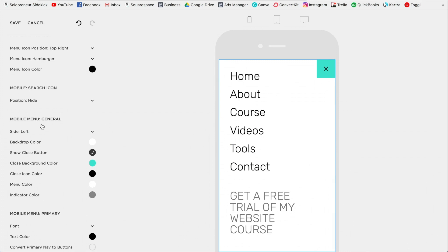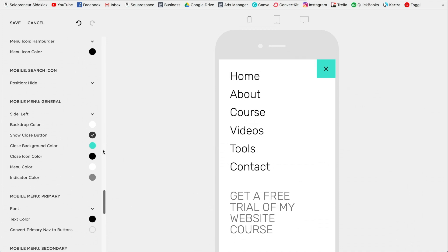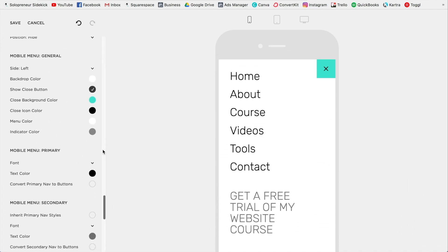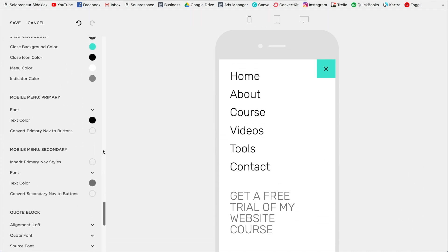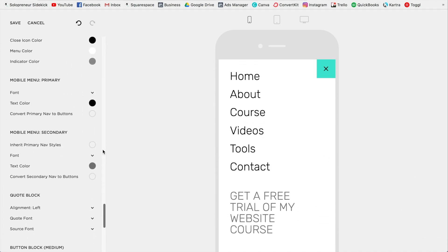Okay, so then as you can see, we could set our backdrop color, decide whether we want to show the close button or not, the close background color, etc. So that's just a good thing to do to see what this will look like on mobile. Yeah, as I said, it depends what template you are using in terms of what will be available to you.